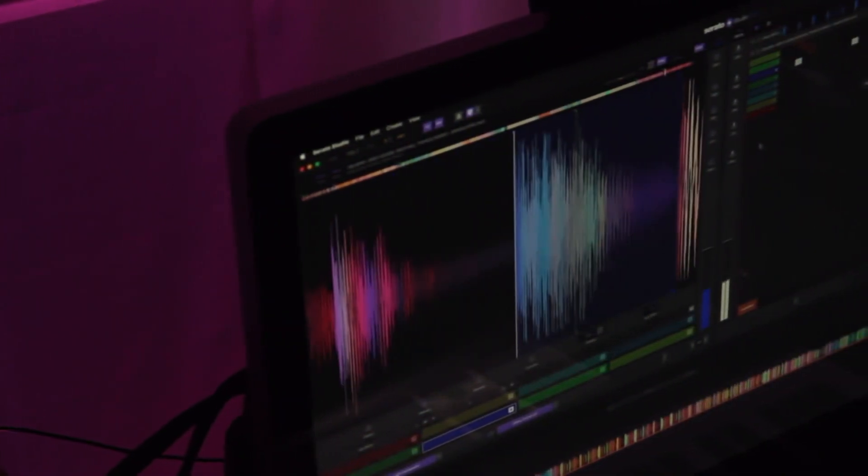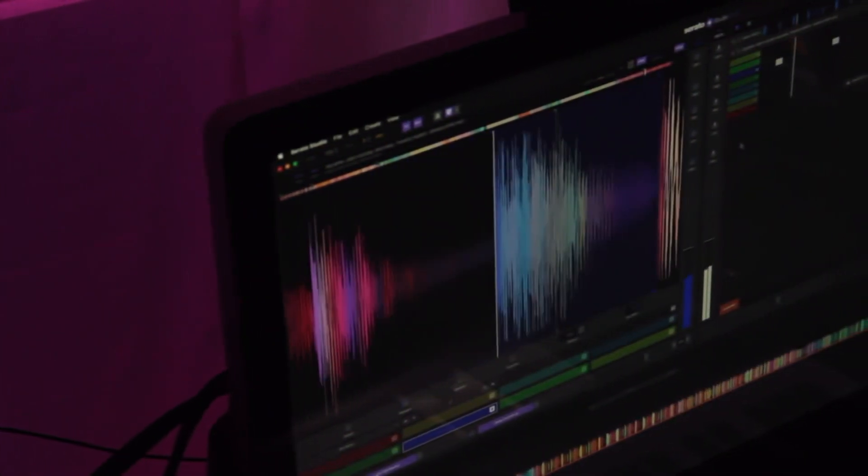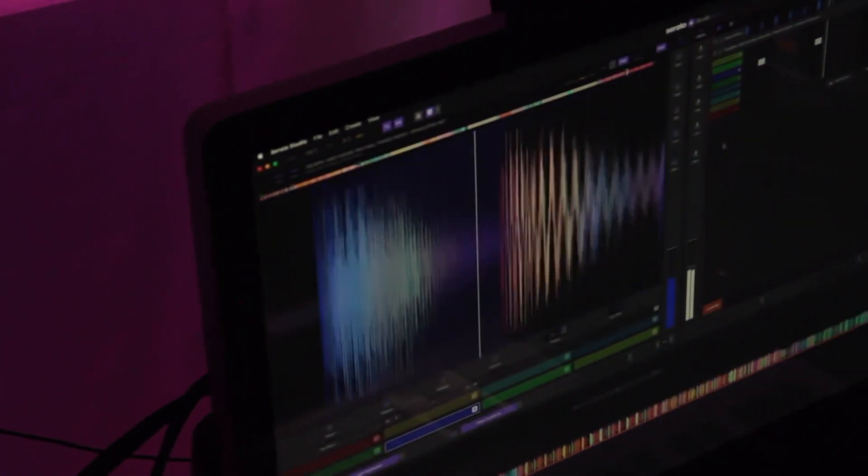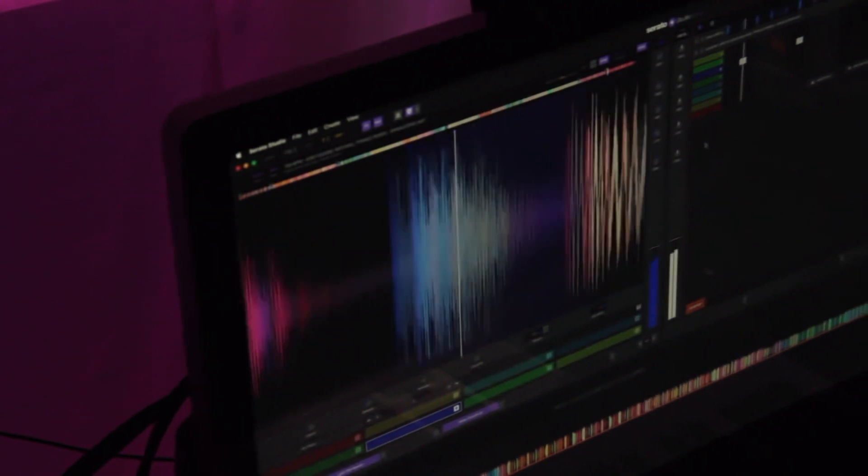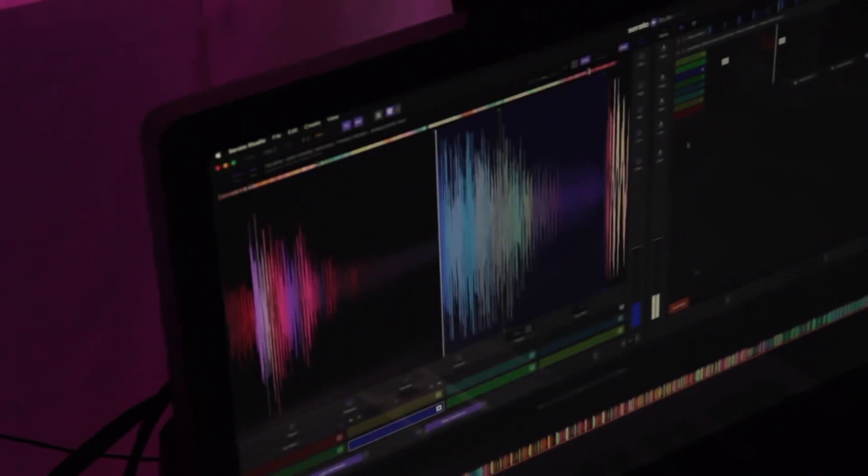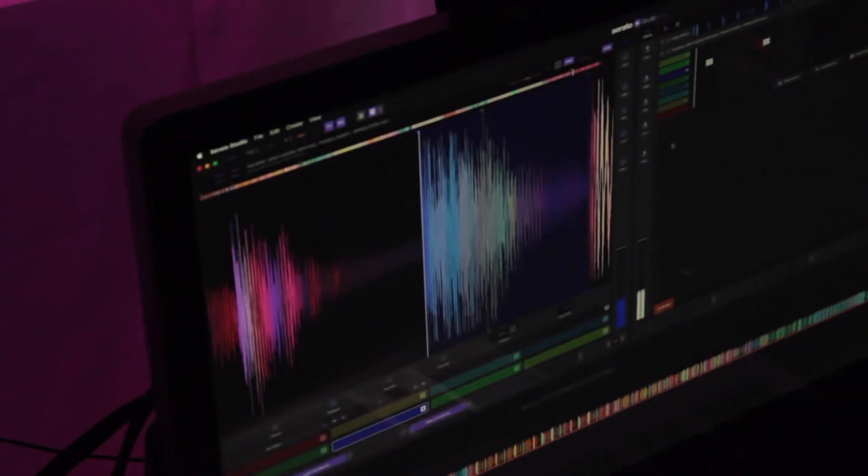You can now load a full song into Serato Studio for a super fast yet powerful way to make custom DJ edits of songs to better suit your DJ sets. This is something so many of us do here at BPM Supreme every single day, so this is a very much welcomed feature for us.